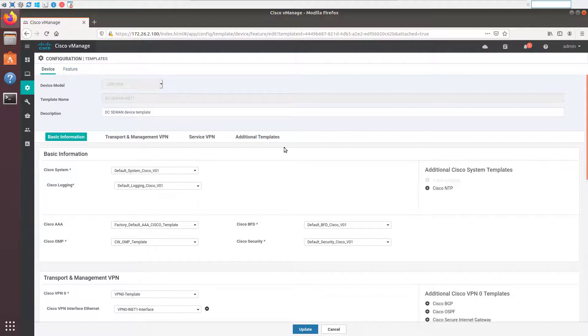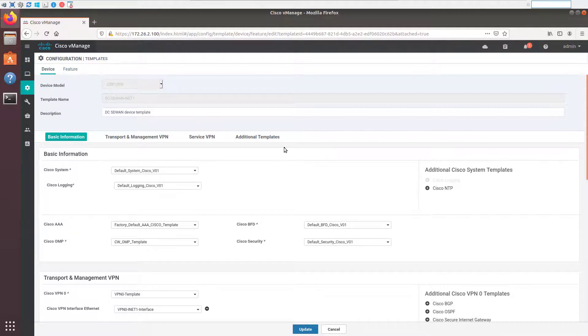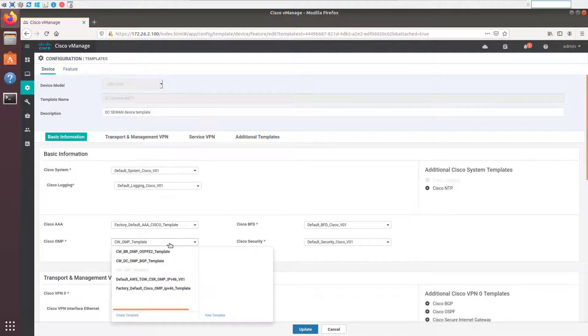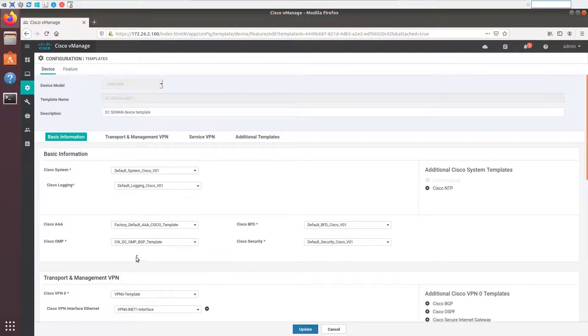So always, of course, pay attention to the design that you're using and what the implications are of changing device templates and changing route redistribution. In this case, because we have two device templates, we're going to change it. We have to change it both one after the other, which isn't going to cause a problem. It'll just be until we add the new OMP template to the second router, only one router will be advertising those BGP routes into OMP. So let's go ahead and change this to our OMP BGP template.